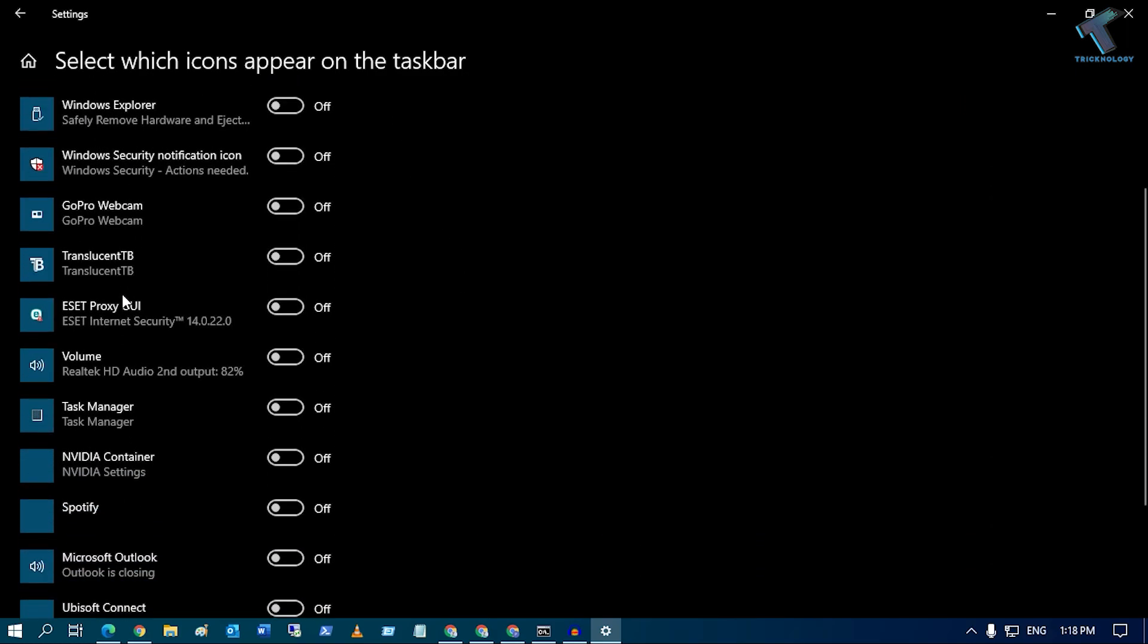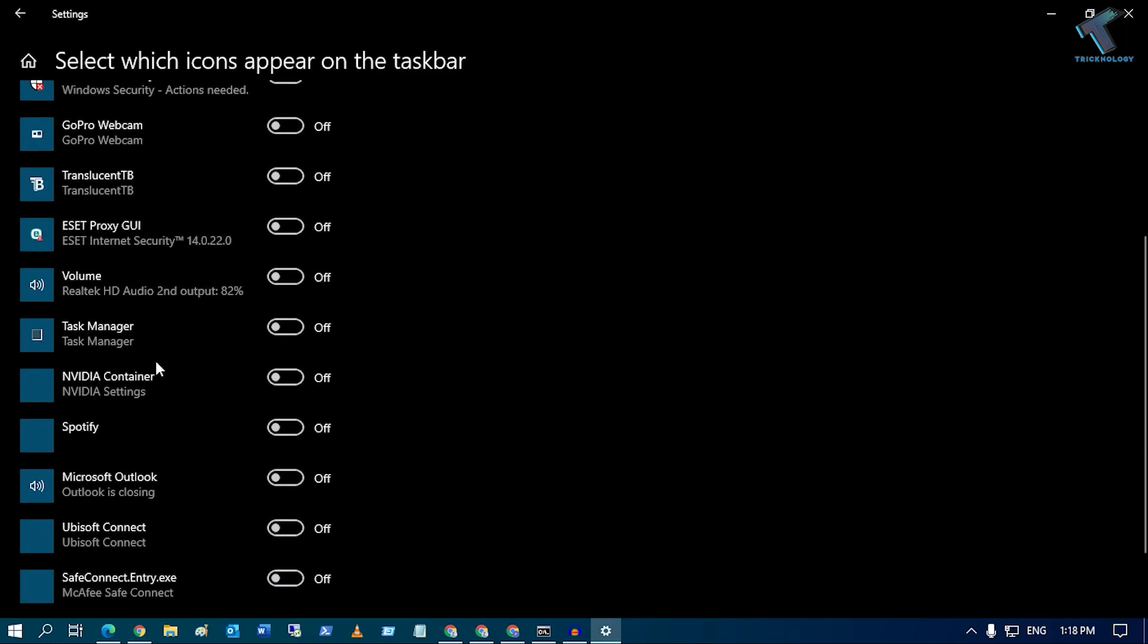As you can see here, there's a Volume option. Make sure this is turned on, and then it will appear on your taskbar. Hope this quick tutorial helps.